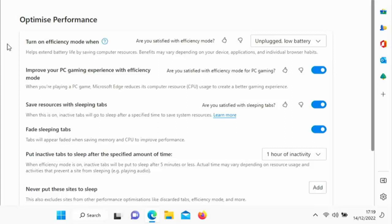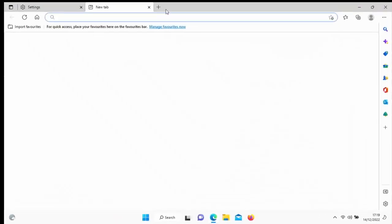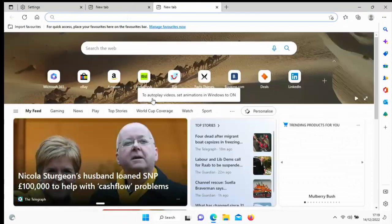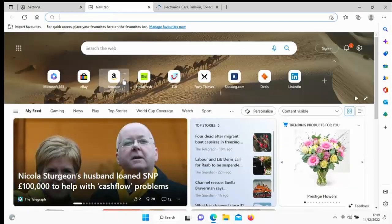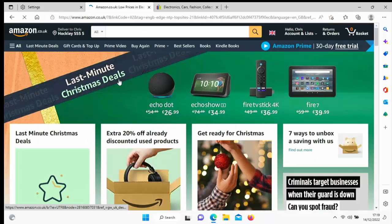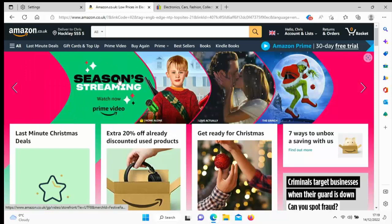So this basically will help extend the battery life by saving computer resources. It does say benefits may vary depending on your device, applications and individual browser habits. But what it tries to do is conserve power by putting tabs to sleep, basically suspending them to stop them from using processing power, GPU power, memory and the hard drive basically.